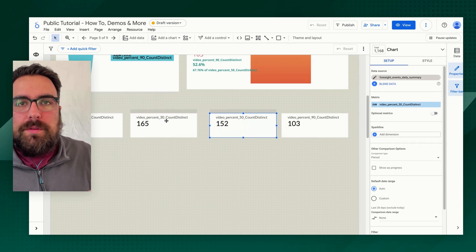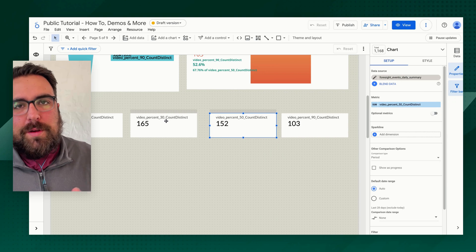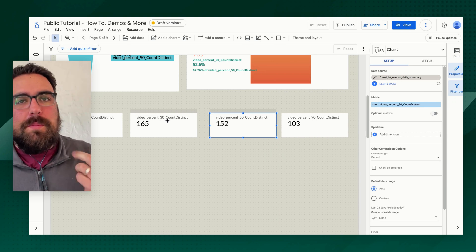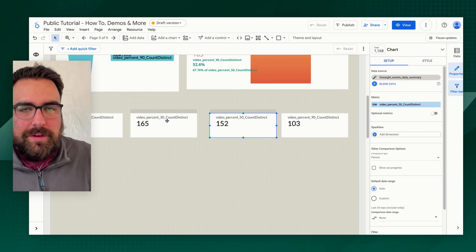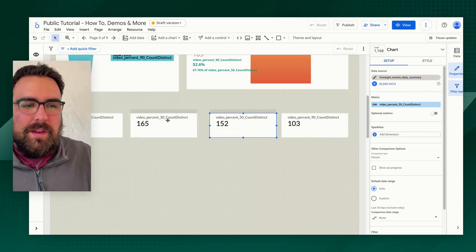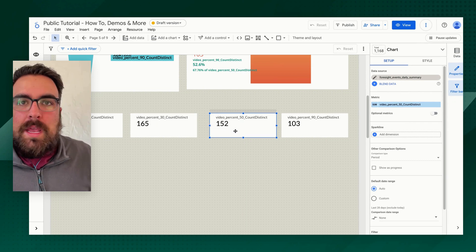A very common funnel is e-commerce — view item, add to cart, begin checkout, purchase. Four steps. Everybody is kind of familiar with that.